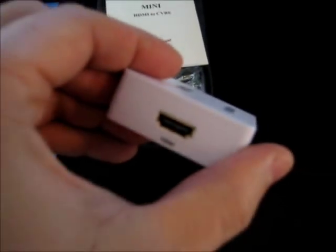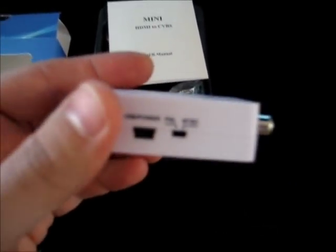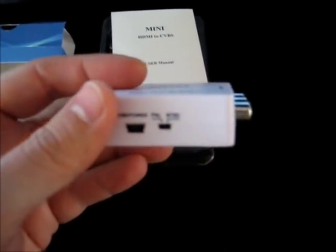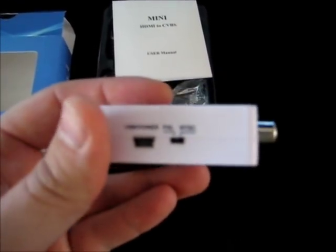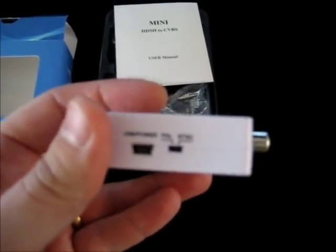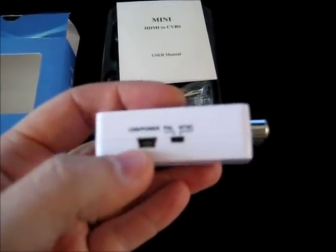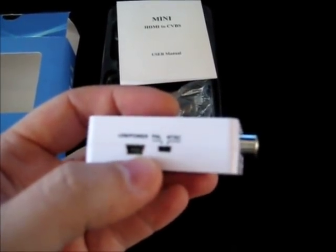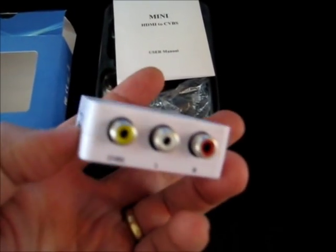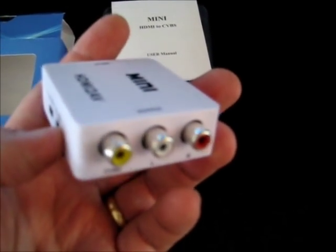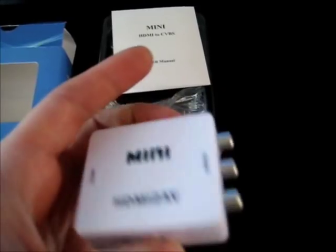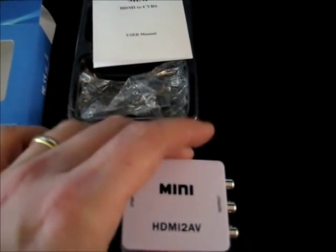As you can see there's an HDMI input. There's a small switch to choose between PAL or NTSC. There's a USB input for power which the box needs of course. And there are the outputs, the composite video and the stereo sound outputs.